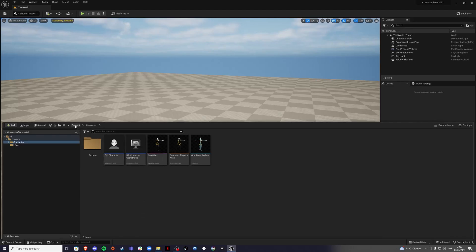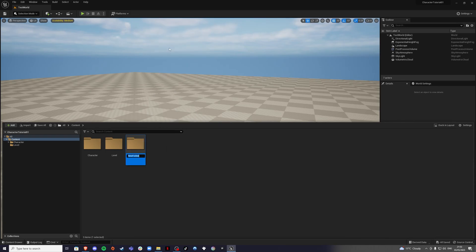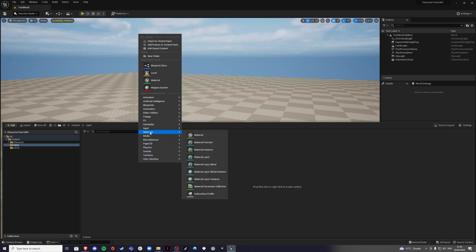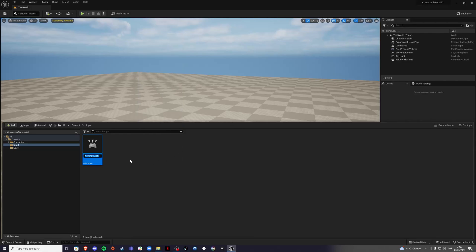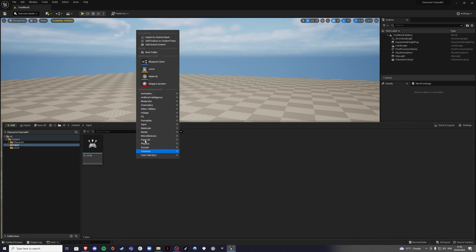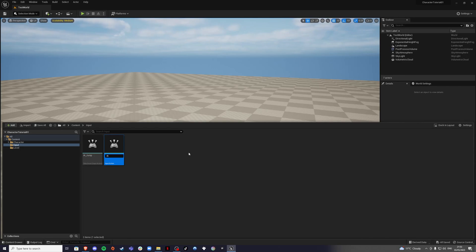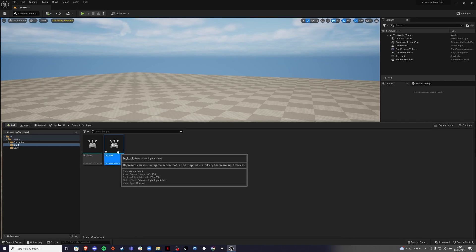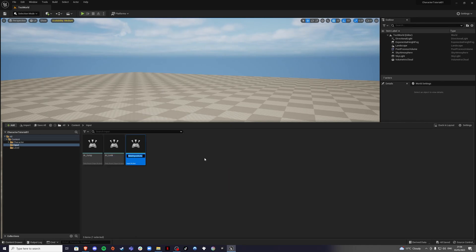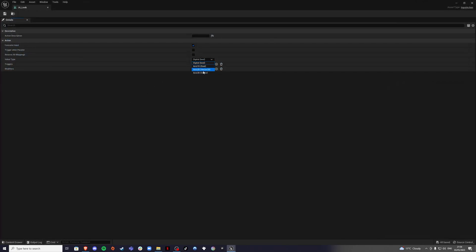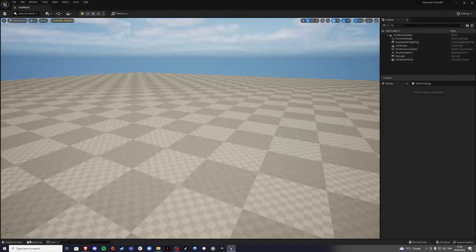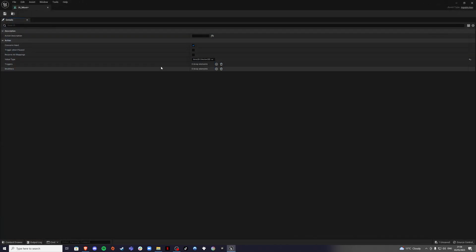Create a new folder called 'Input'. Inside Input, create three input actions: one for Jump, one for Look, and one for Move. Save those. Inside Look, change the value type to 'Axis 2D', and save. Do the same for Move — you don't need to do that for Jump.